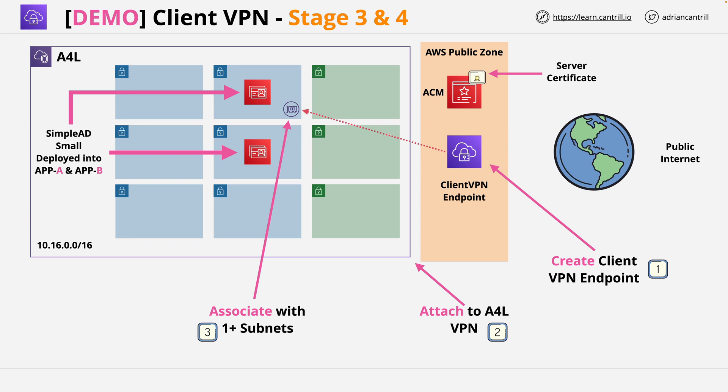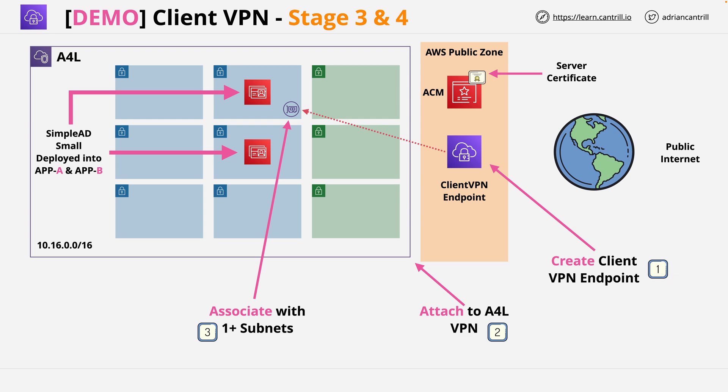Welcome back to stage four of this demo series where you're going to continue implementing this architecture. Now that you've created the VPN endpoint, the next step is to create an association, and it's this part where the interface will be created inside a subnet within the VPC.